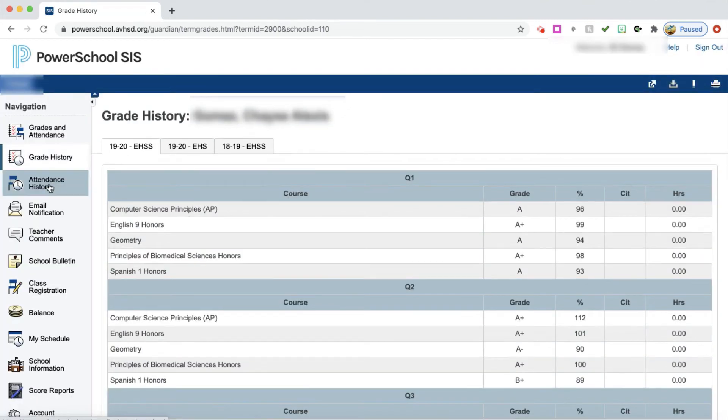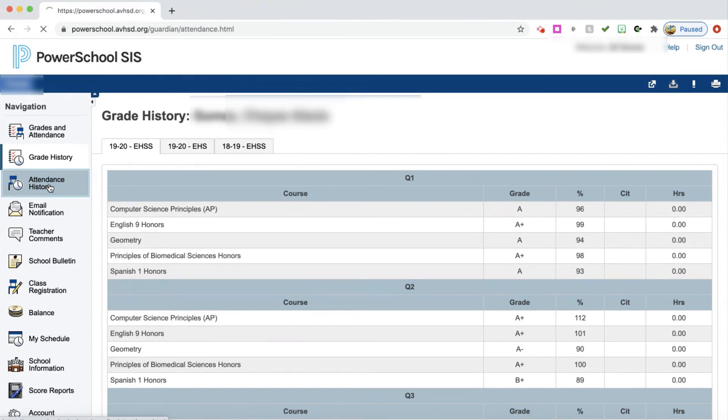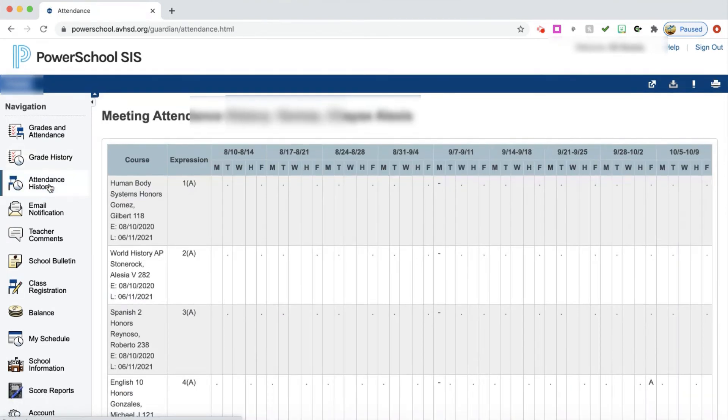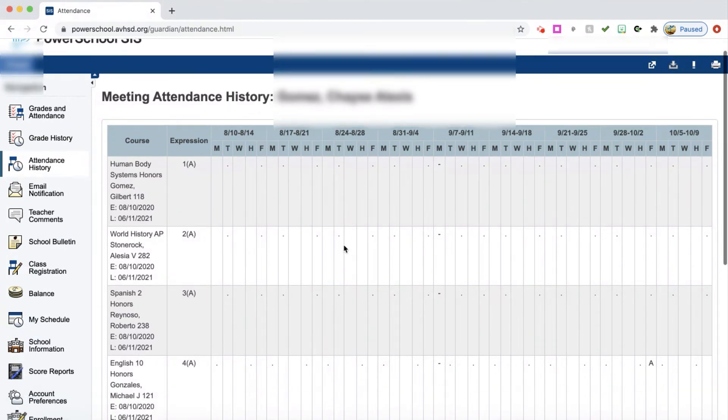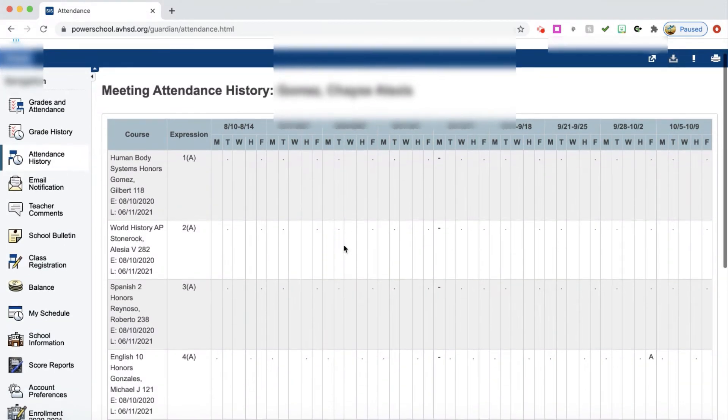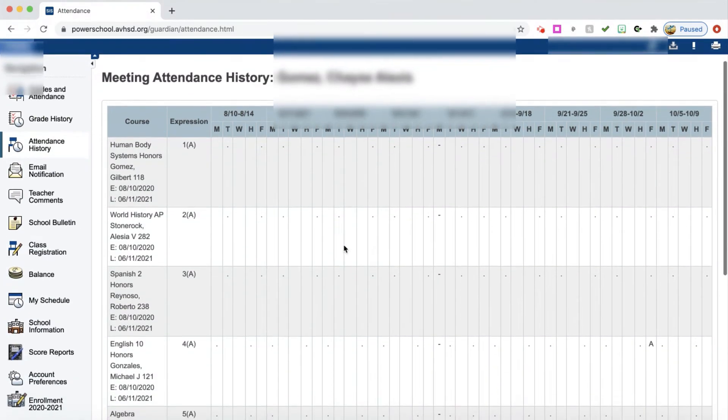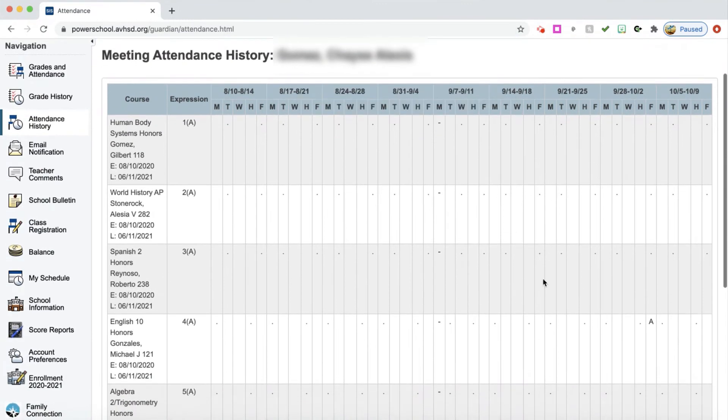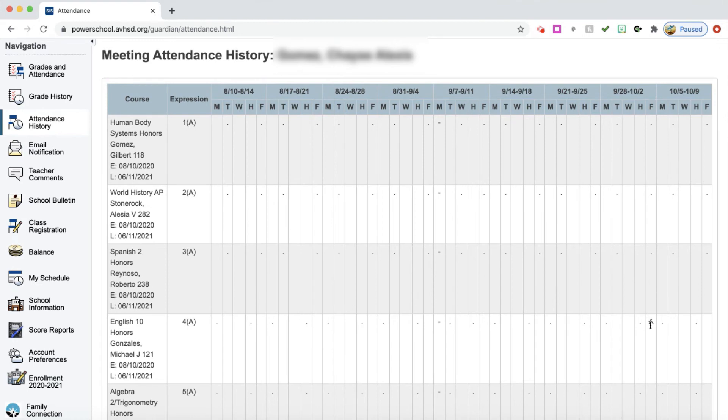You can also move down here on the left-hand side to attendance history. Attendance history will show from the beginning of school all the way through for each and every class, attendance. You can see on here there's an absence here. In this column, it says this is the week of 9-28 to 10-2, and this Friday is 10-2. You can see this particular student was absent for their English 10 class period four on Friday.